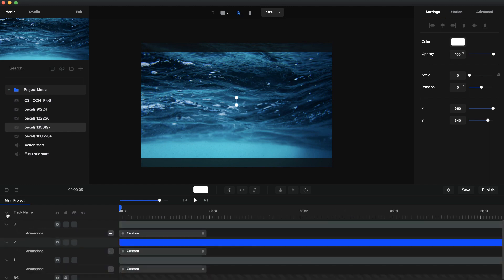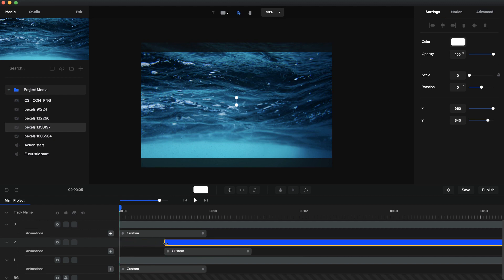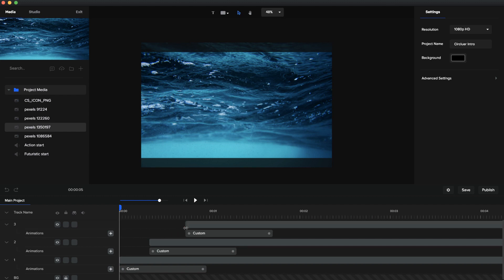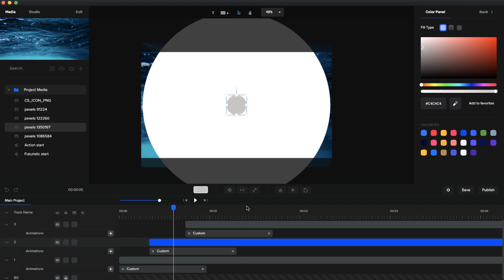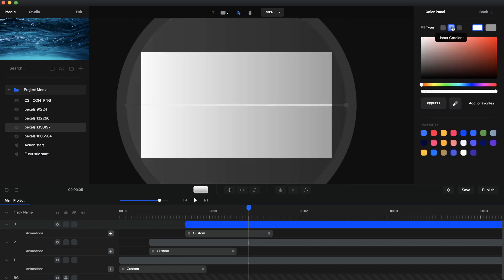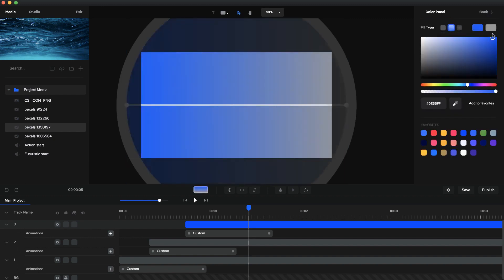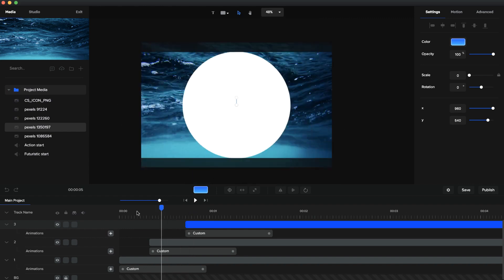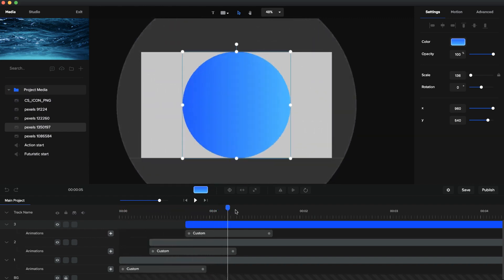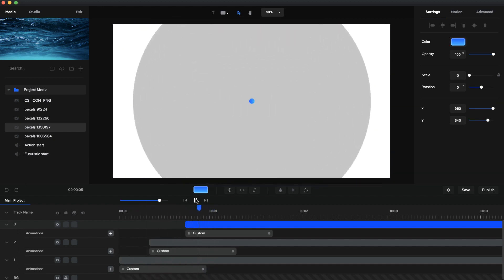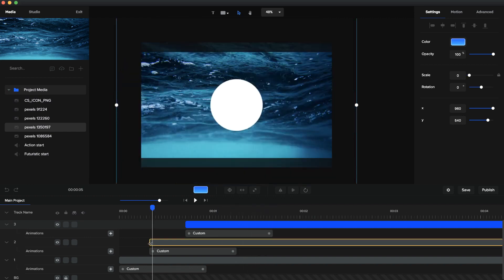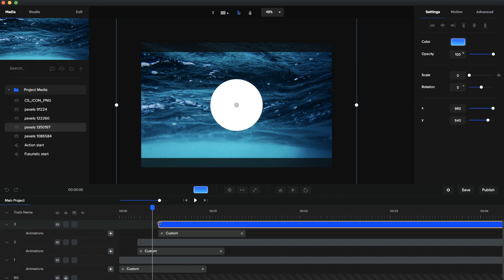Now I've got three layers all coming in at the same time, so I need to offset them. I'll drop down the track and drag the second one out a little bit so it starts later, and the third one starts a bit after that. I also need to change the colors: one stays as is, the second I'll make gray, and the third — my main color — I'll make a gradient with blue and maybe green.